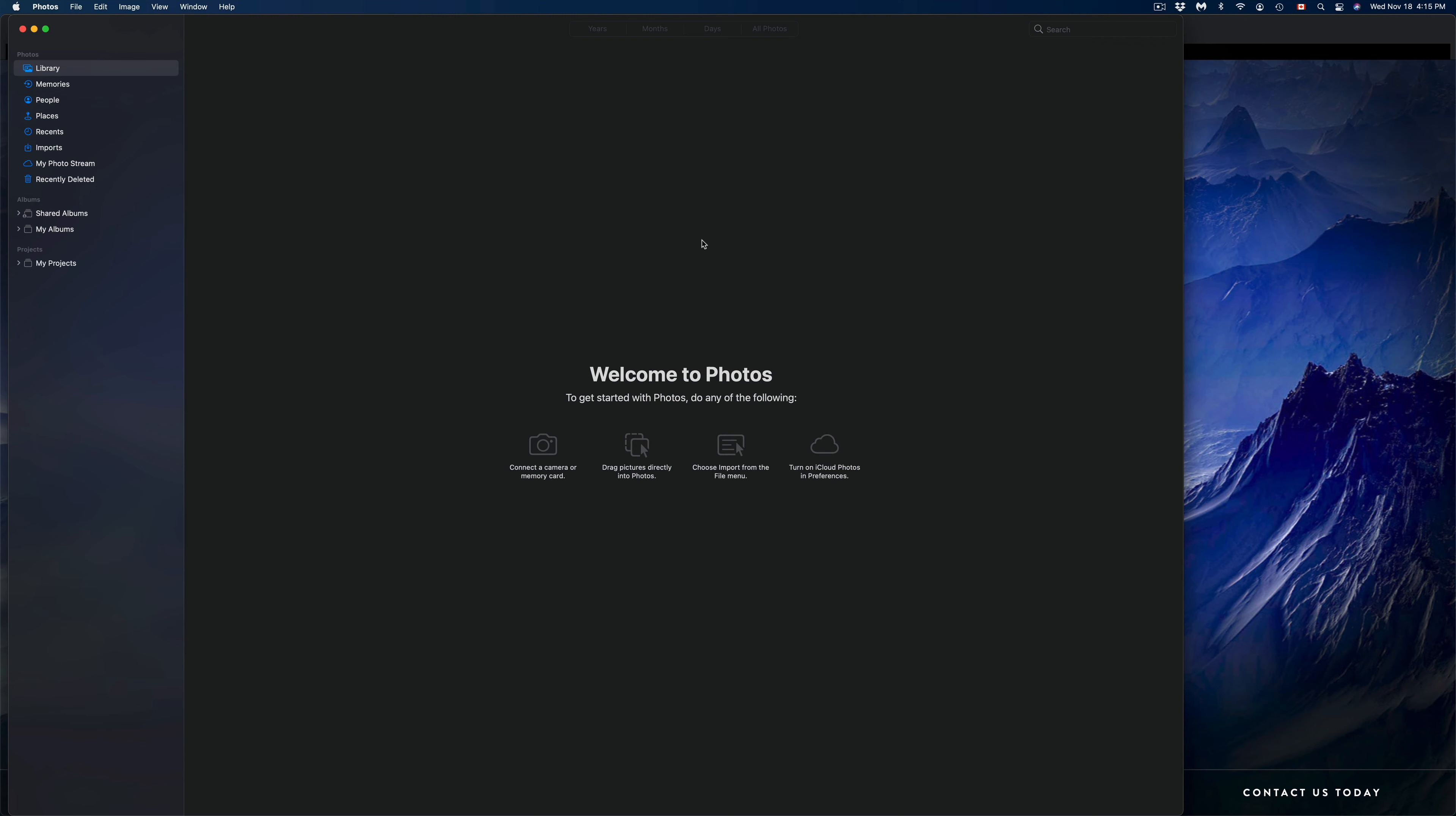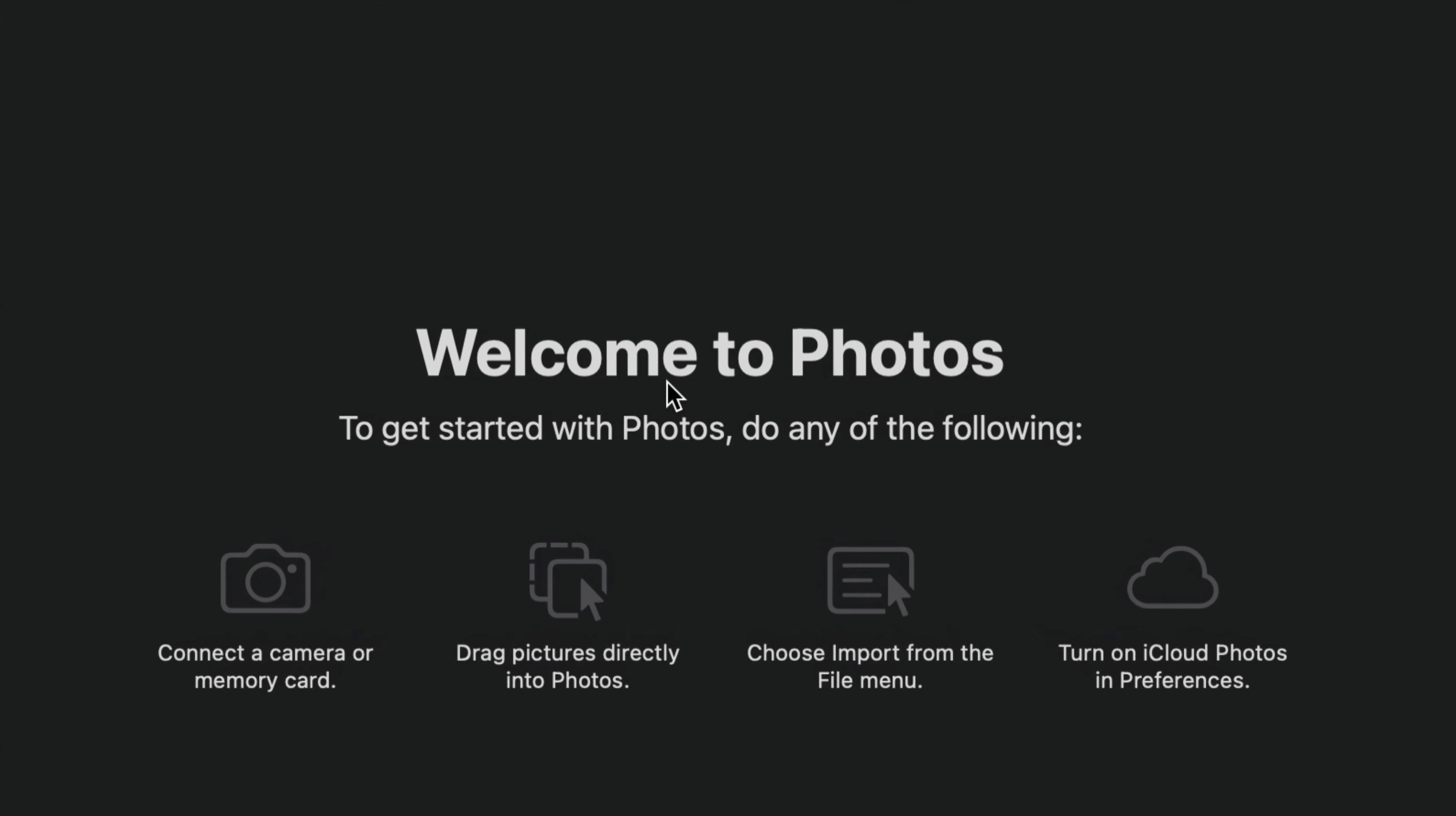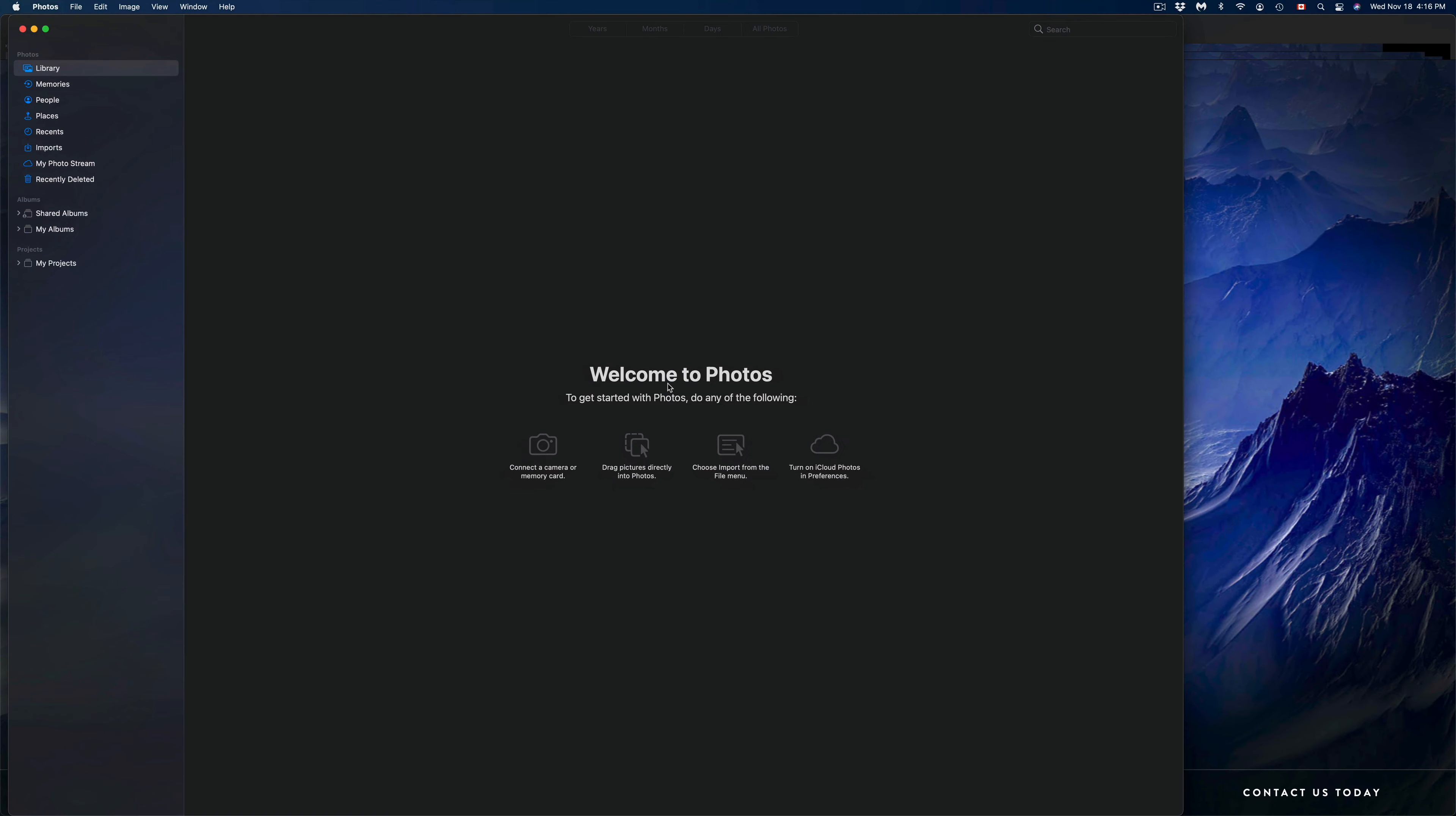You should not see anything at this point in time. You should just say this Welcome to Photos app, and that's it, because right now it's empty and there's nothing in our library.